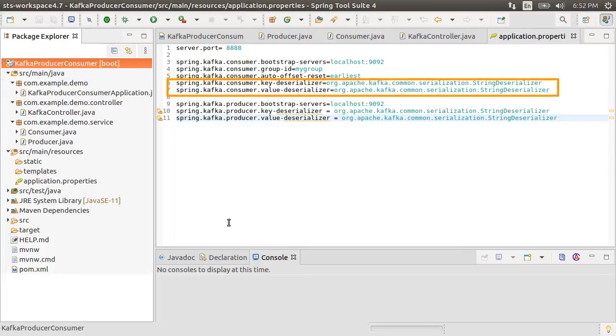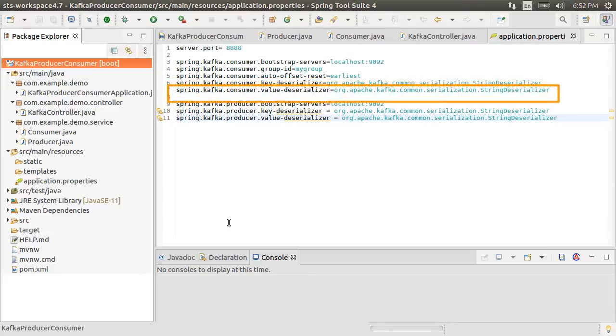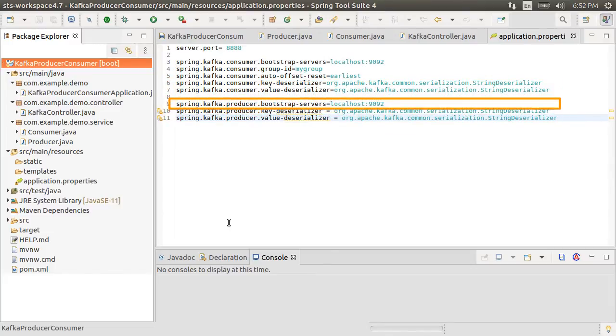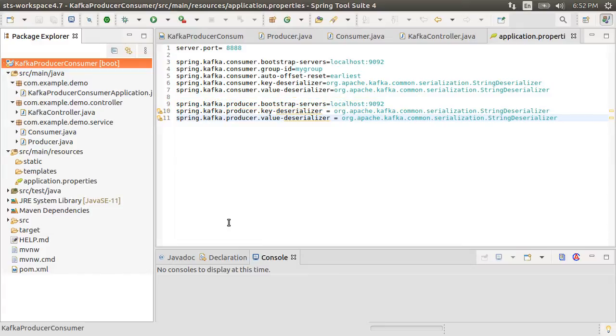For the key and value for deserializing, we are using string deserializer also the same for the producer. For the producer, we are again telling the Apache Kafka location. So this ties the producers and consumers with Kafka. That is it.